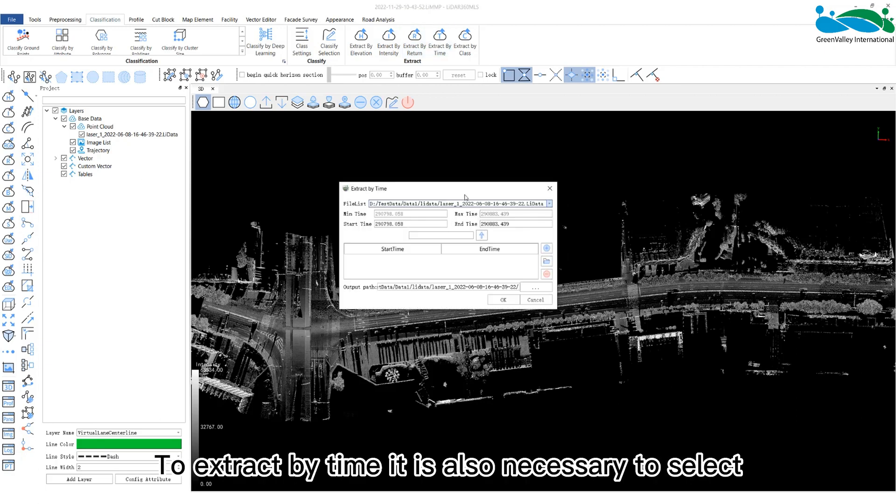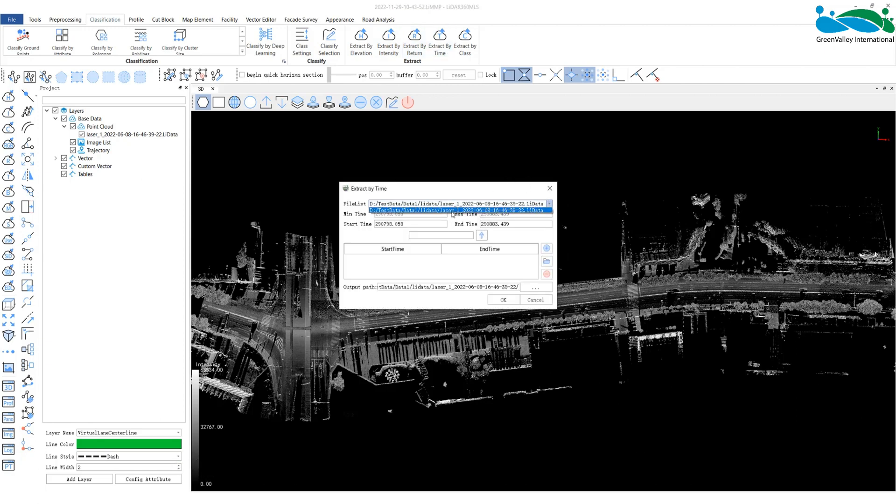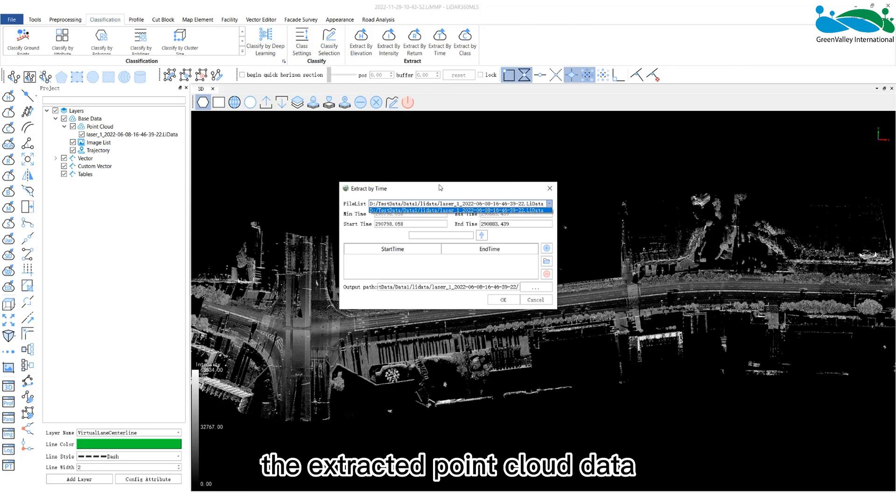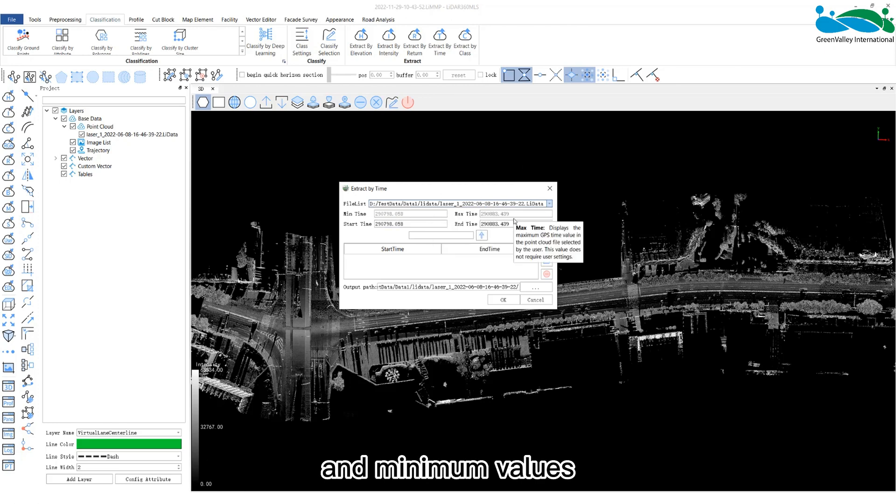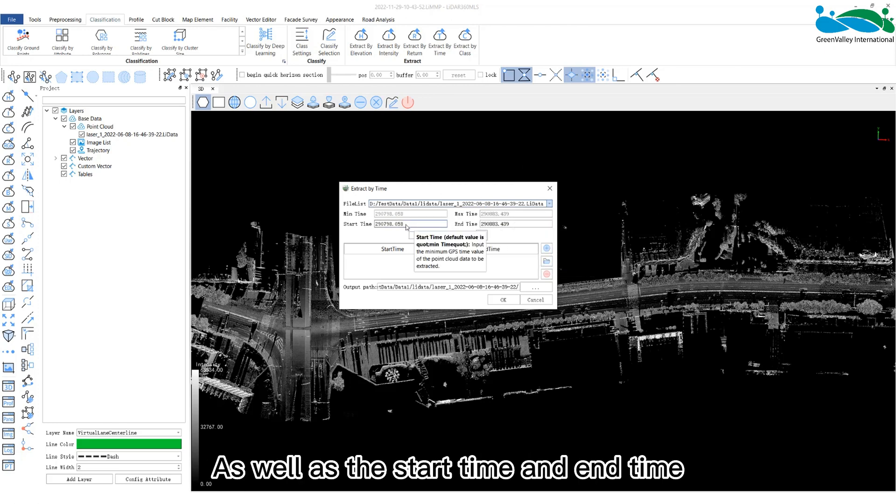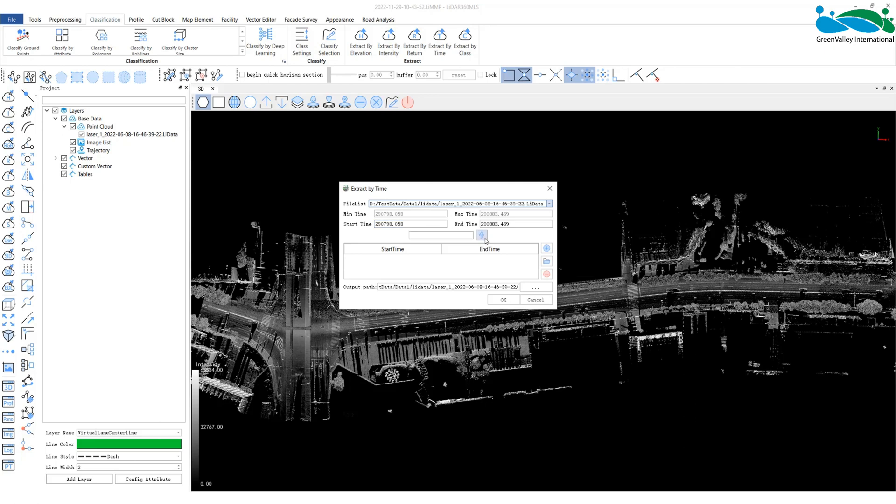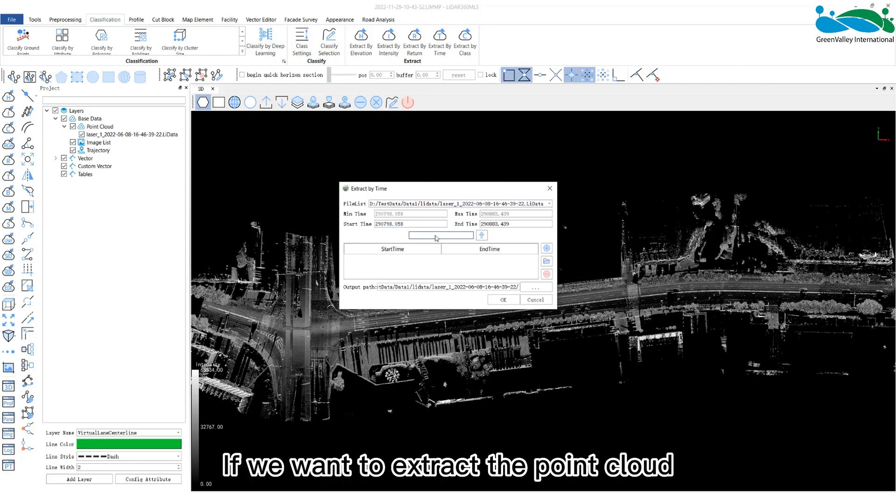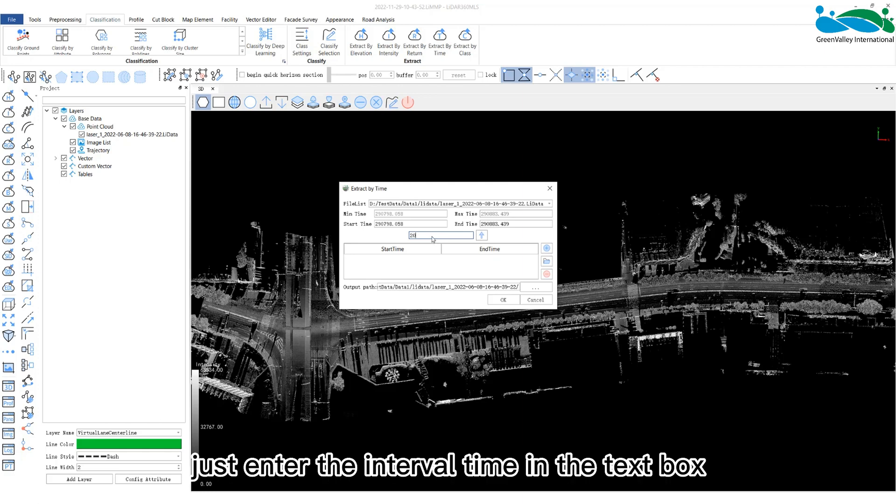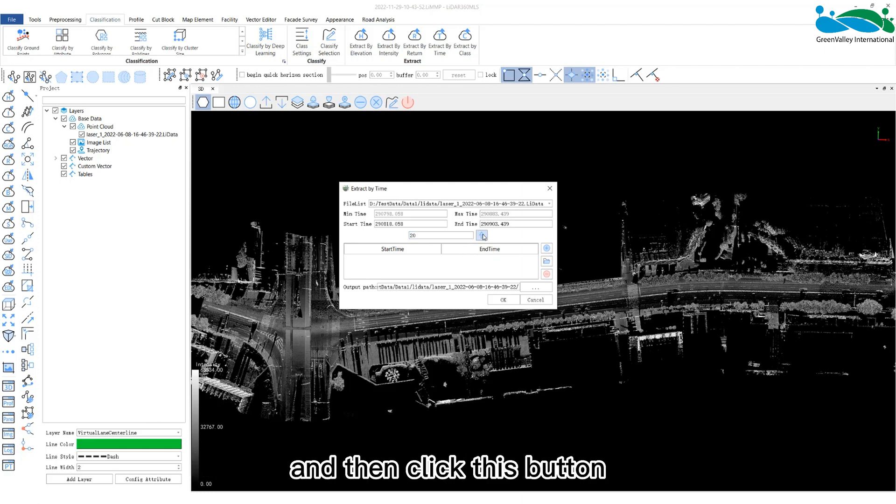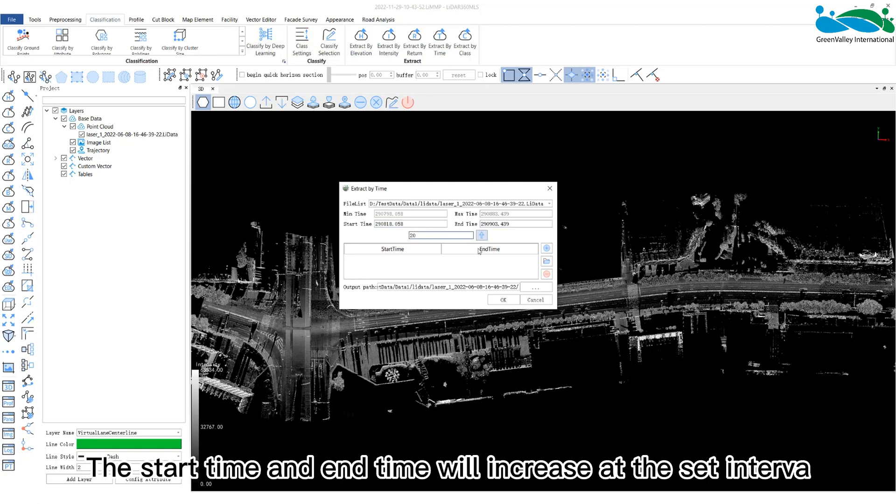To extract by time, it is also necessary to select the extracted point cloud data and then input the extracted maximum and minimum values as well as the start time and end time. If we want to extract the point cloud at a specified interval, just enter the interval time in the text box and then click this button. The start time and end time will increase as a set interval.